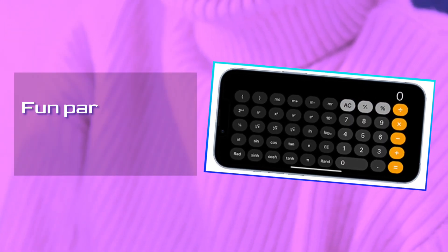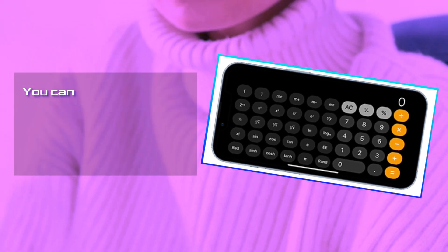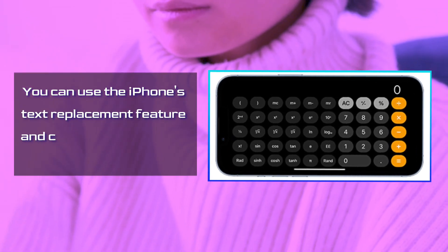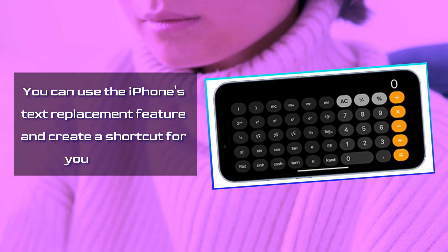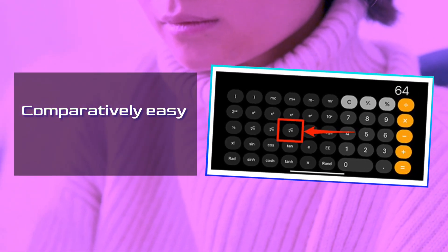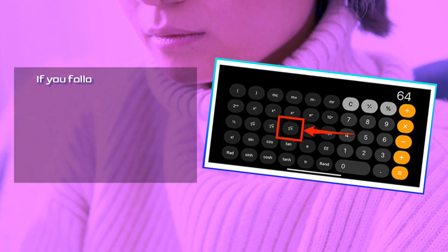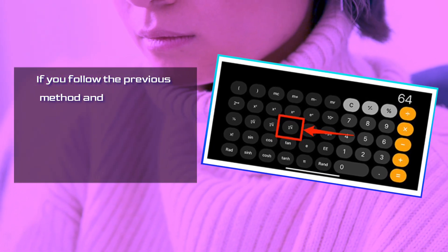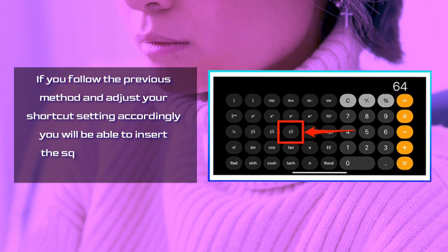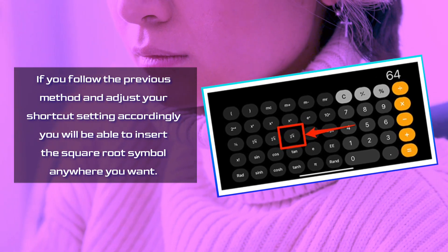Fun part is, there is another trick. You can use the iPhone's text replacement feature and create a shortcut for your needs. Comparatively easy, isn't it? If you follow the previous method and adjust your shortcut setting accordingly, you will be able to insert the square root symbol anywhere you want.